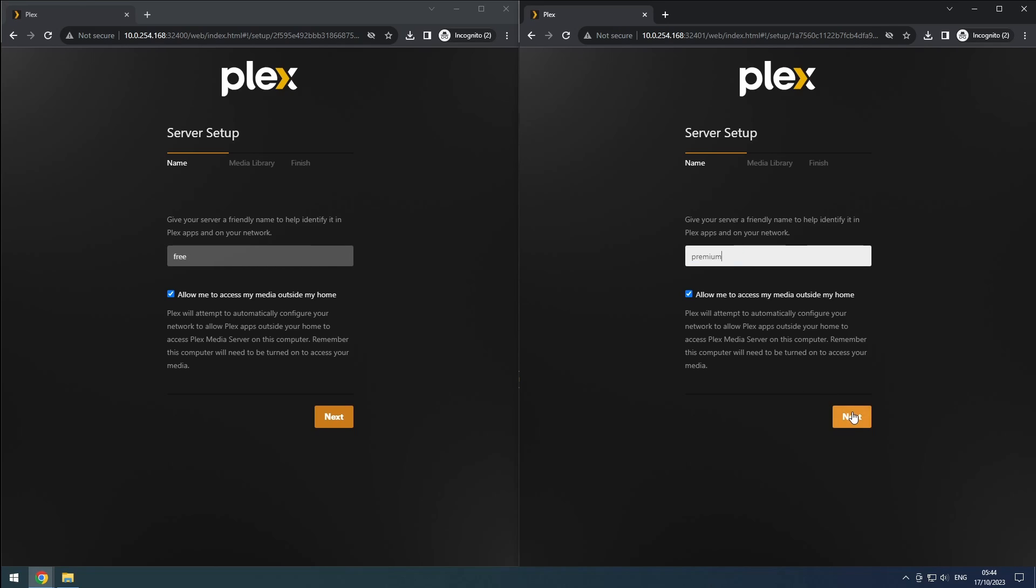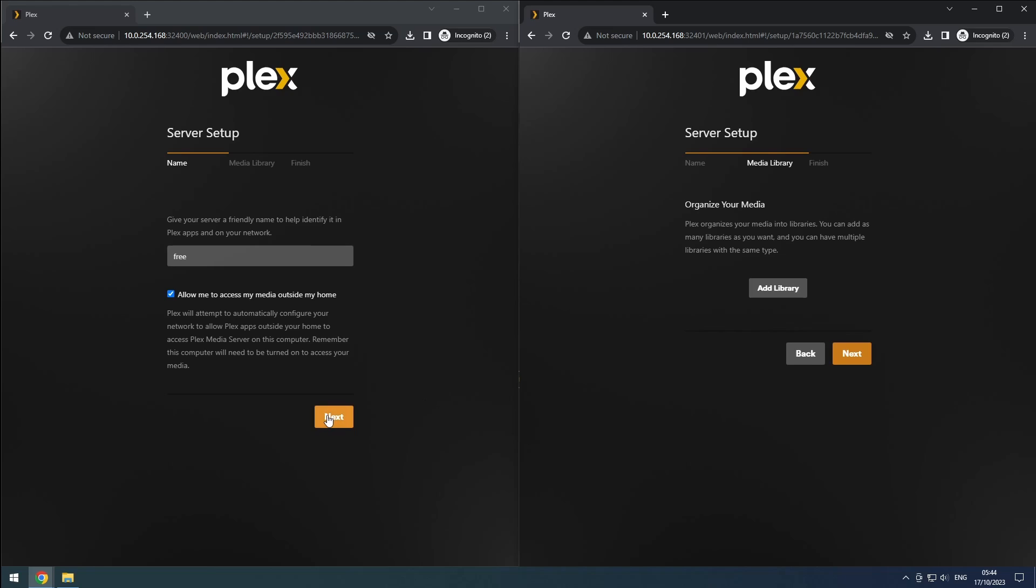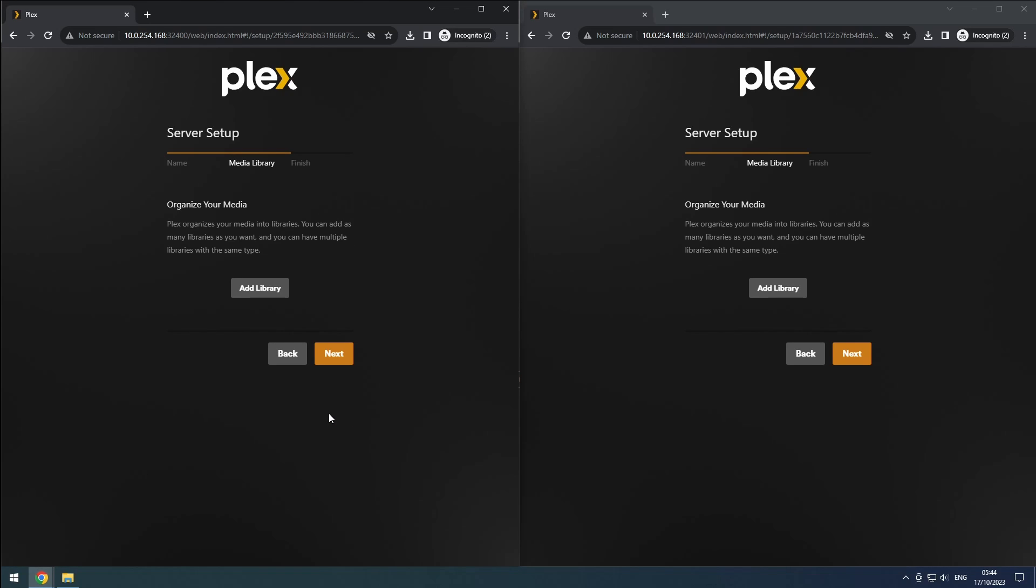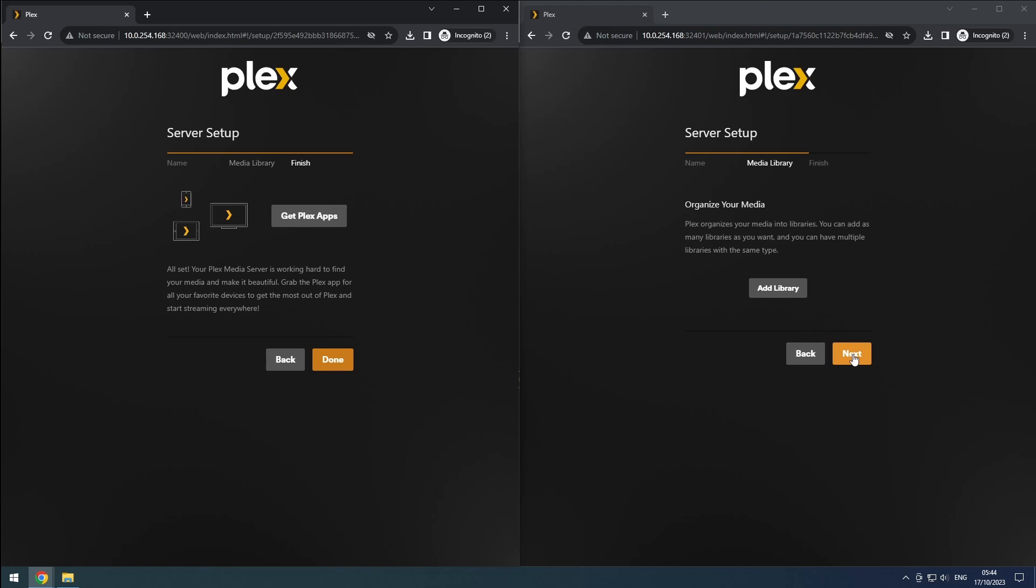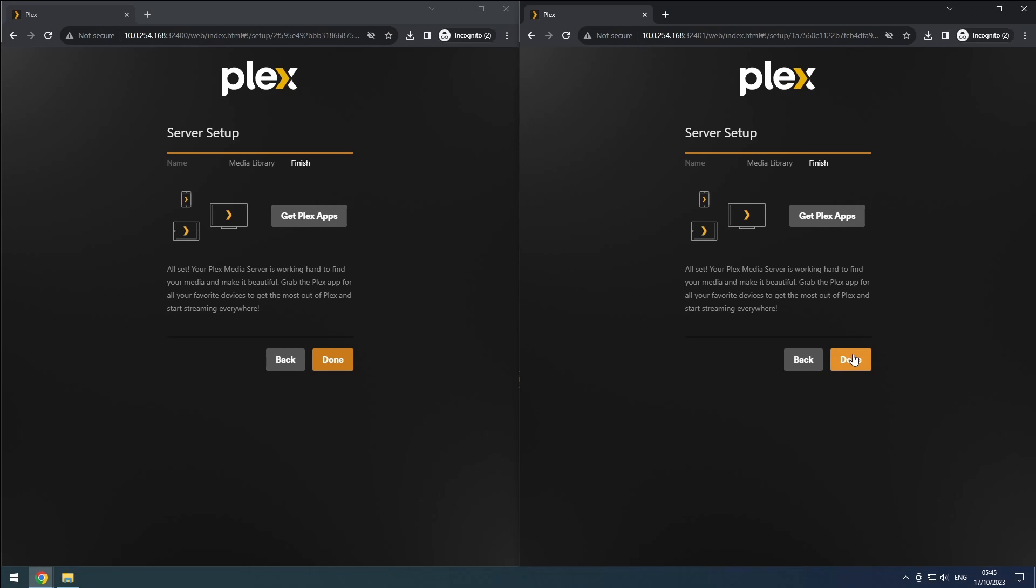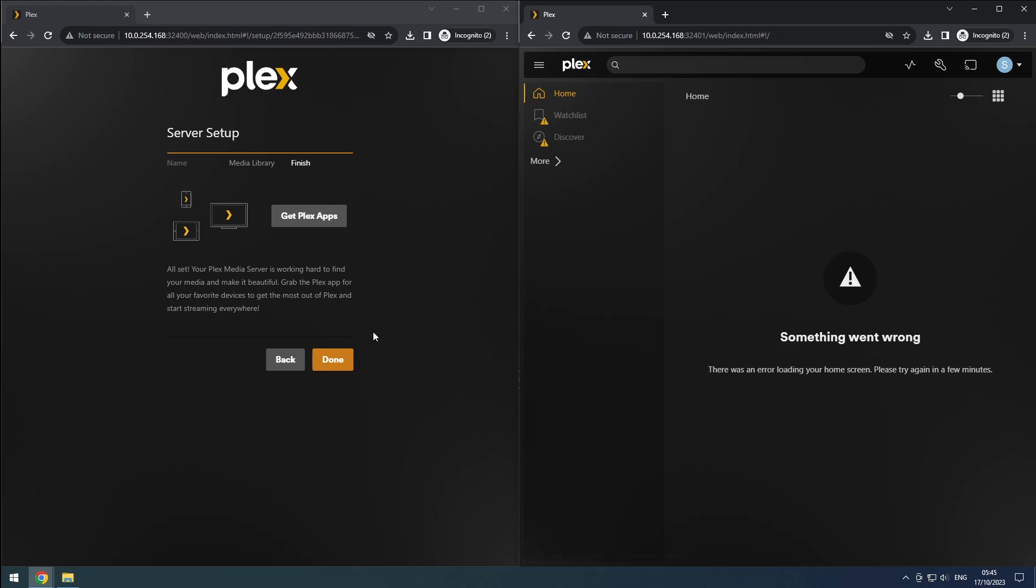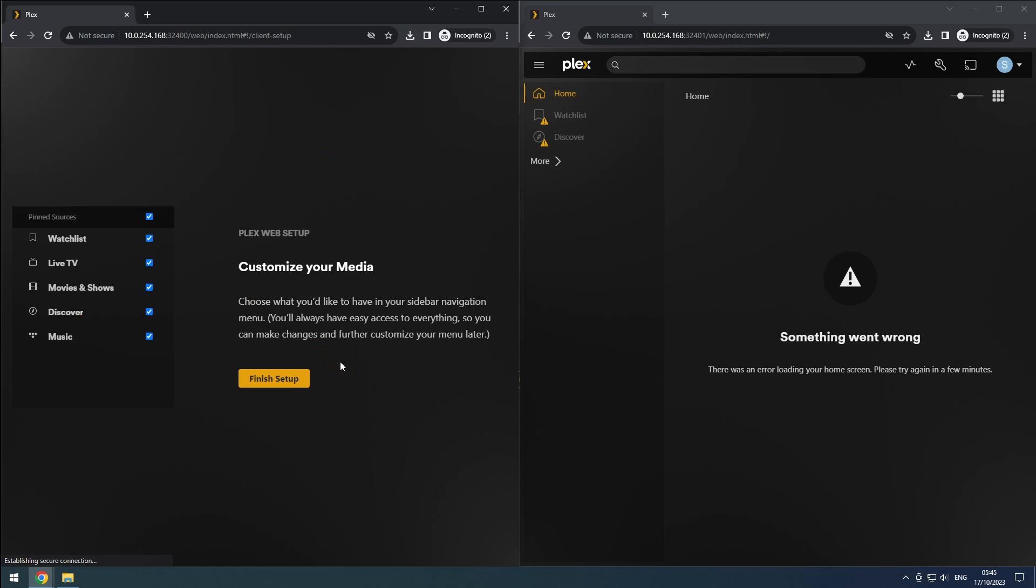Since we haven't added any media to our server yet, we won't create any libraries at this point. Click Next to proceed. In the following step, we'll skip the Plex app selection and click Done to finish the basic setup wizard.